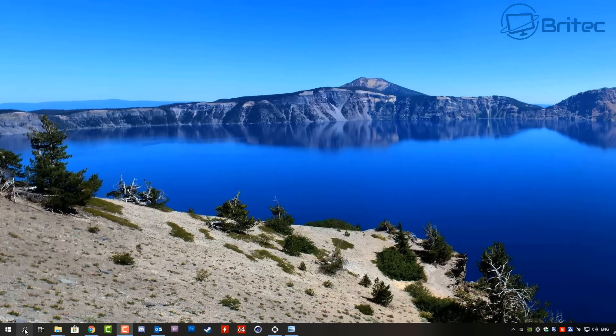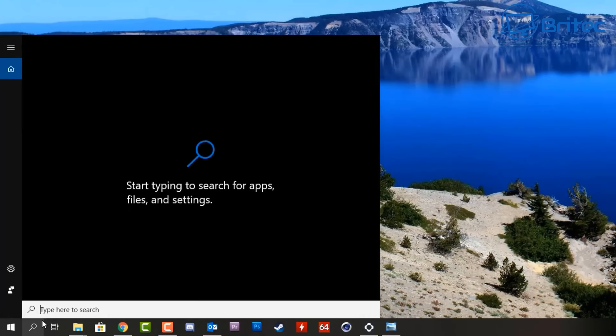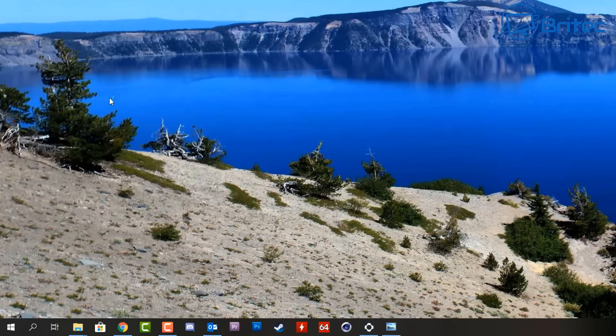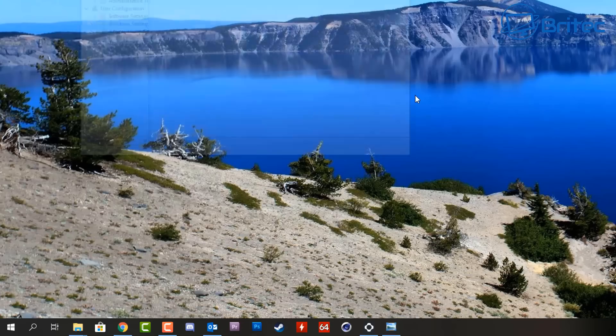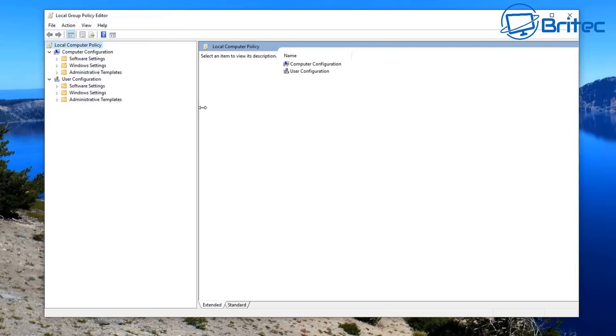We'll be using the Group Policy Editor. So go down to search and type gpedit, and this will open up the Group Policy Editor by clicking on Edit Group Policy.